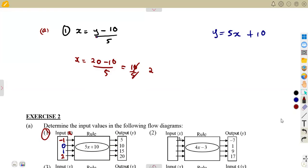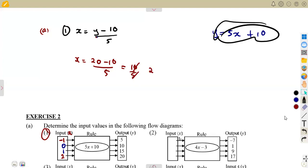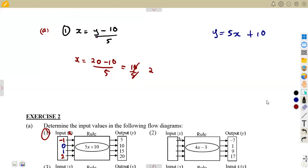So it's either you're going to make X the subject — solving X in terms of Y — and then substitute, or you substitute back directly into the original relationship between Y and X. Y equals the rule. You substitute whatever you are given.